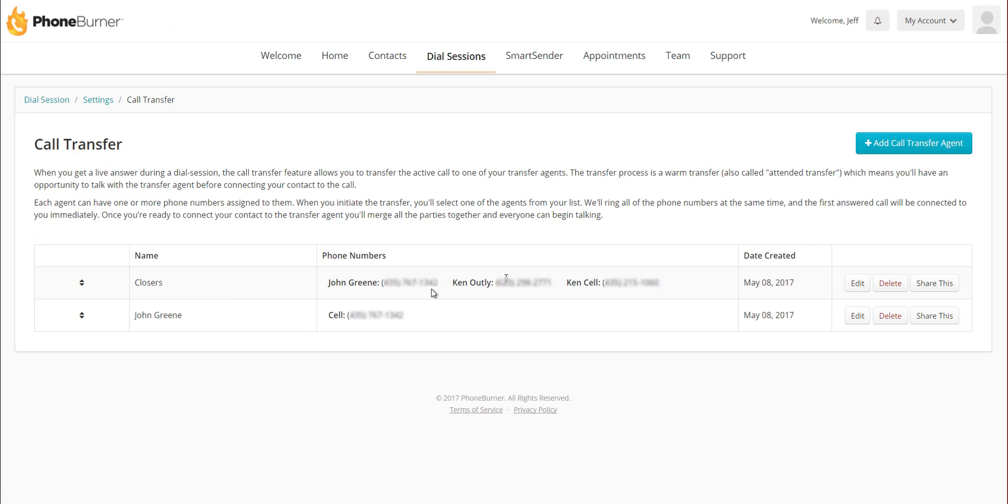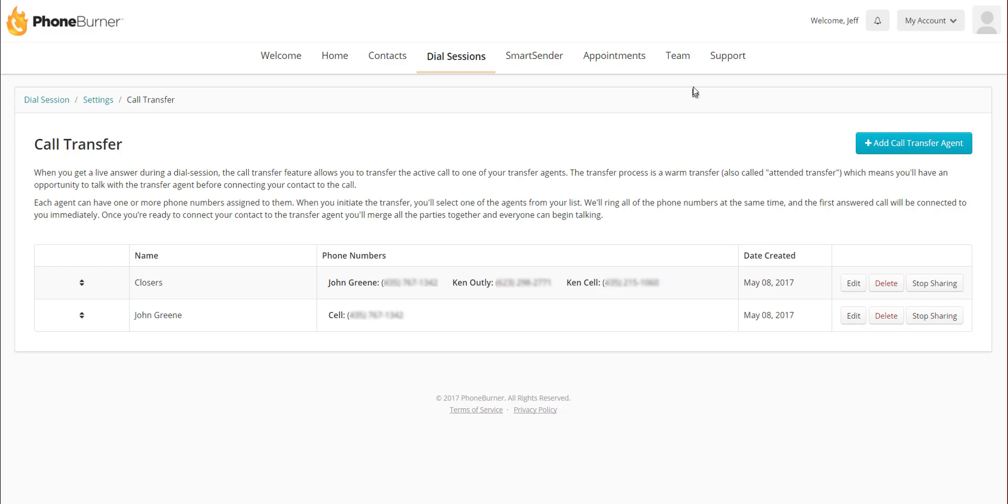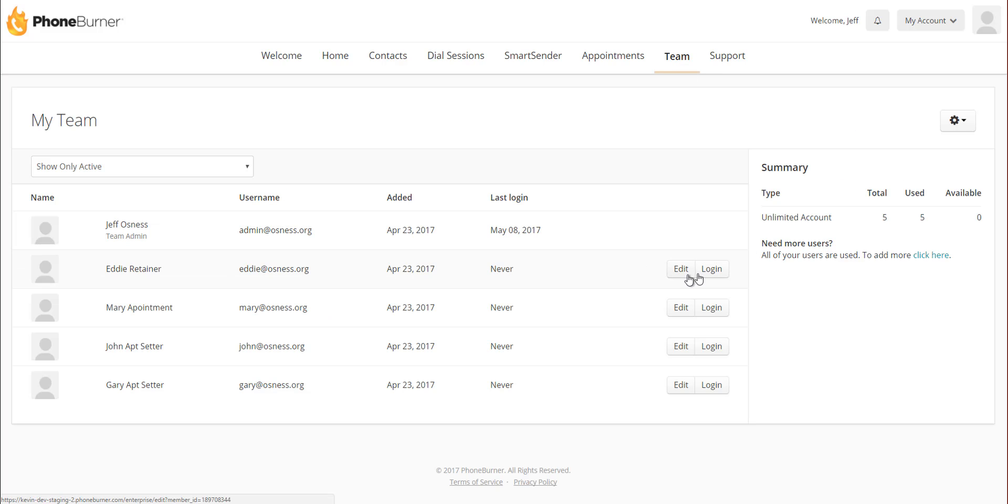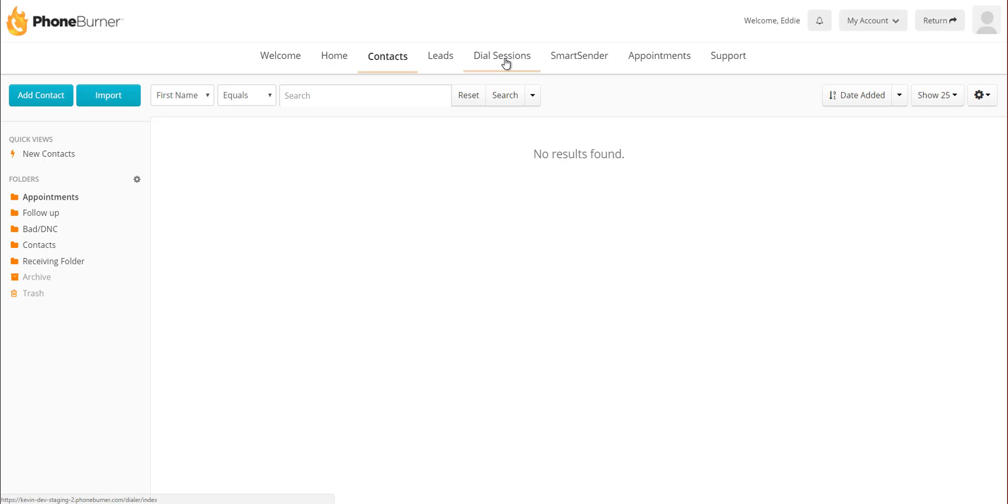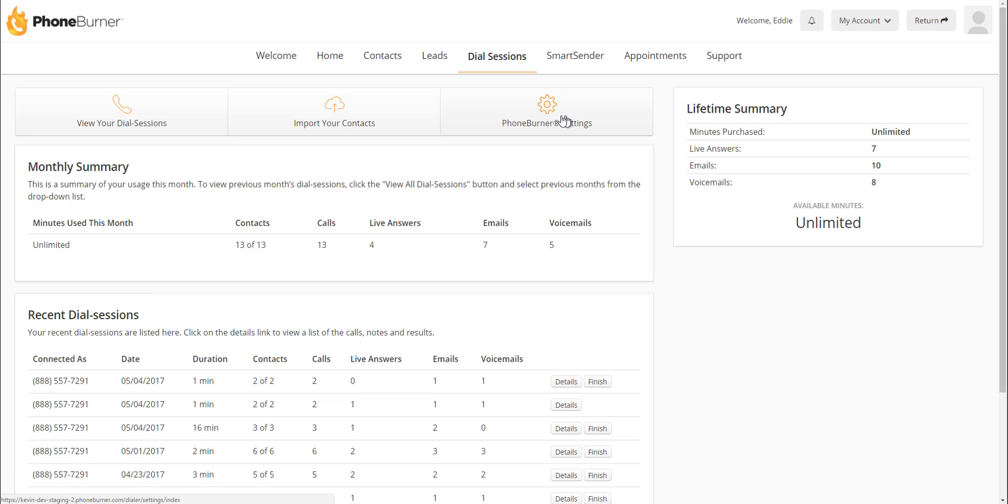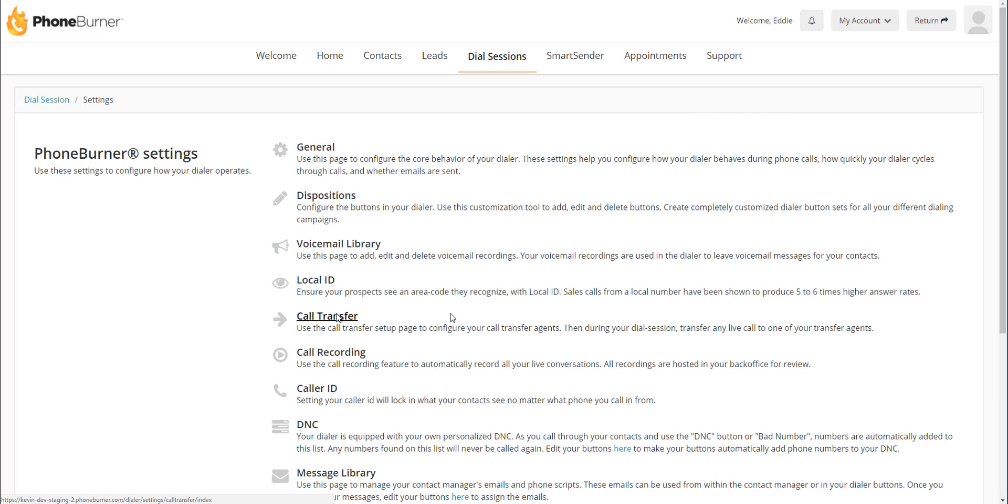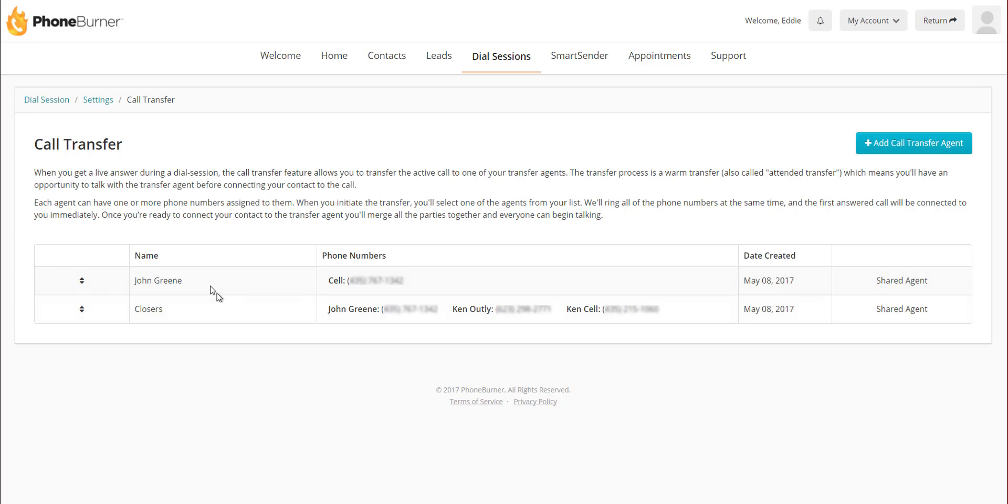And if I now go to my team tab and I log into one of my users, I can go to dial sessions, phone burner settings, call transfer. And from here, I'll be able to see the different transfer agents that are being shared to me. I will also be able to create my own call transfer agents. And whatever options I have here will be available to me as an individual rep as I'm making calls. So I can do those warm transfers during a dial session to any of my closers or whatever type of person they would be transferring to. They would see that option available and they would be able to transfer the calls and move on to the next contact in their dial session.